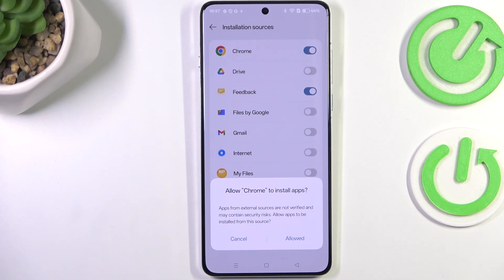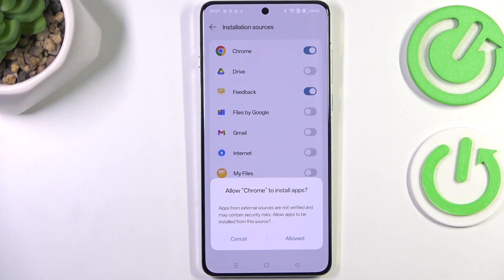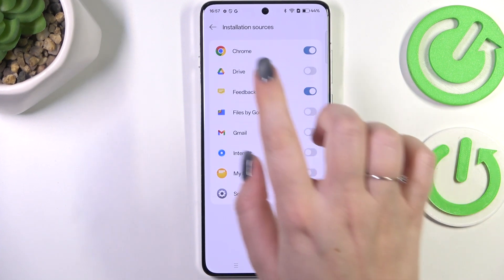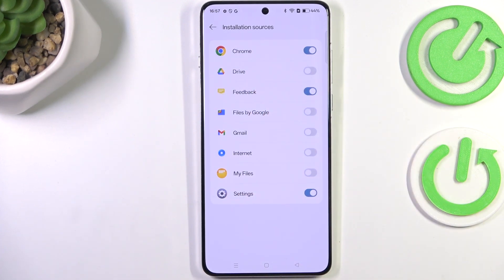Be aware, because you're doing this on your own responsibility. Some third-party apps aren't verified by the developer, so you may put your data and your whole device at risk. Remember that and choose apps wisely. All you have to do is tap on Allowed.